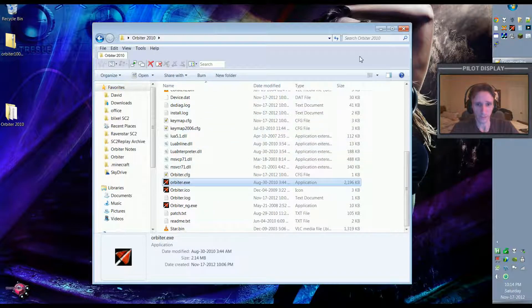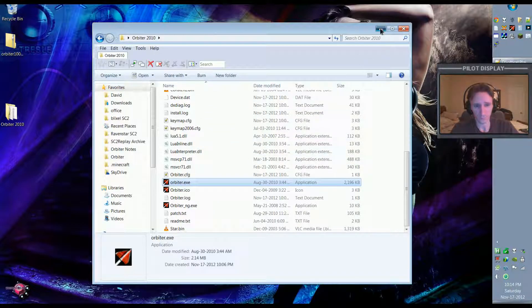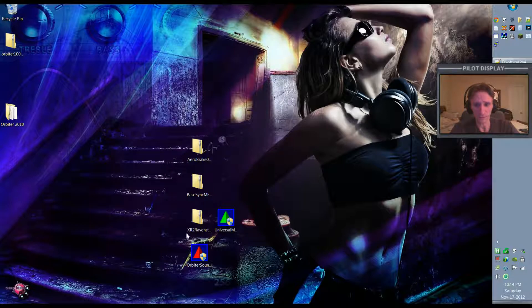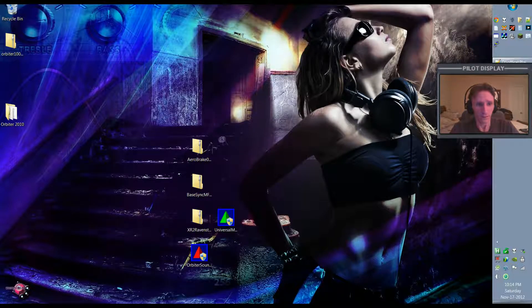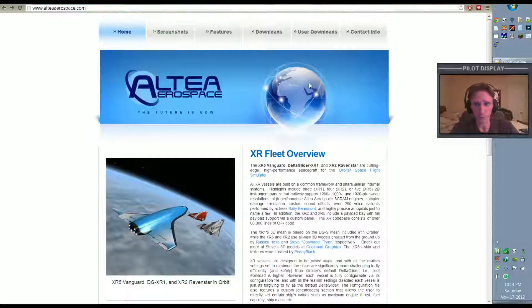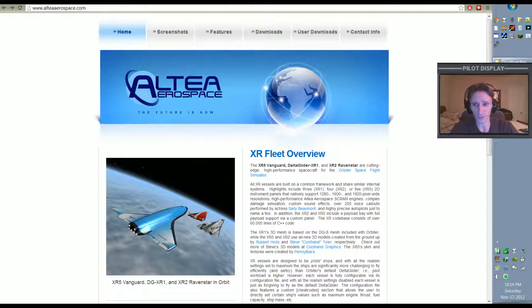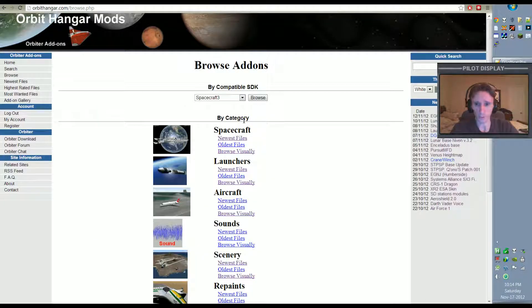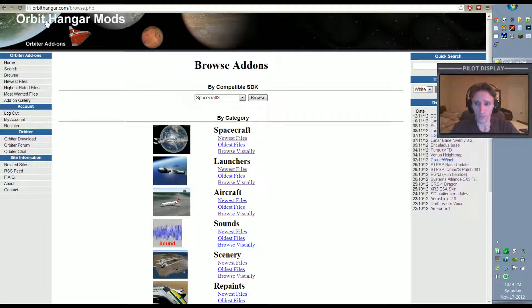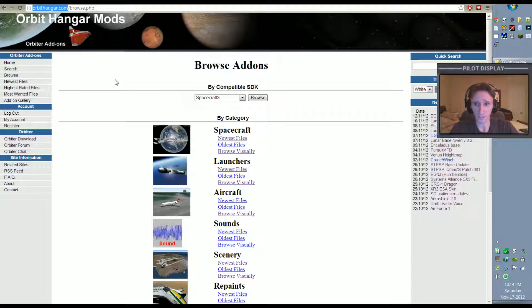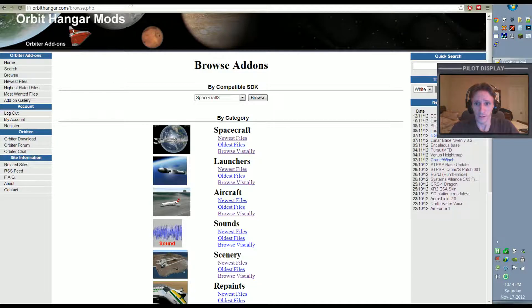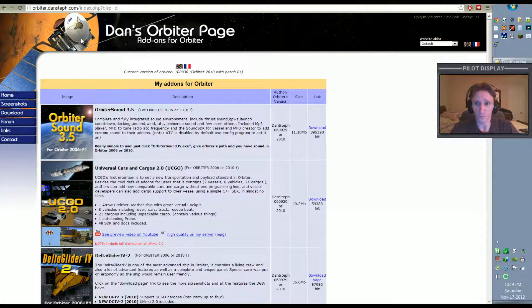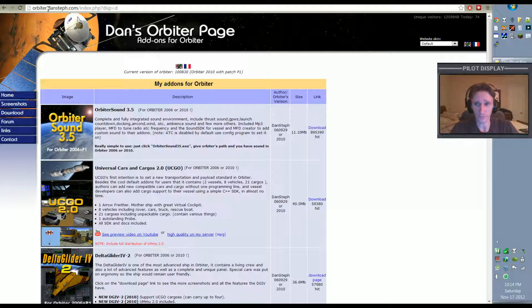Make sure you've got it installed and make sure that you can run orbiter.exe and actually get in and have a functional Orbiter. Now to download add-ons, there's a few places that you can get add-ons from, and I'll put links to these in the description down below. One of the more popular add-on sites that I know of is orbithanger.com.